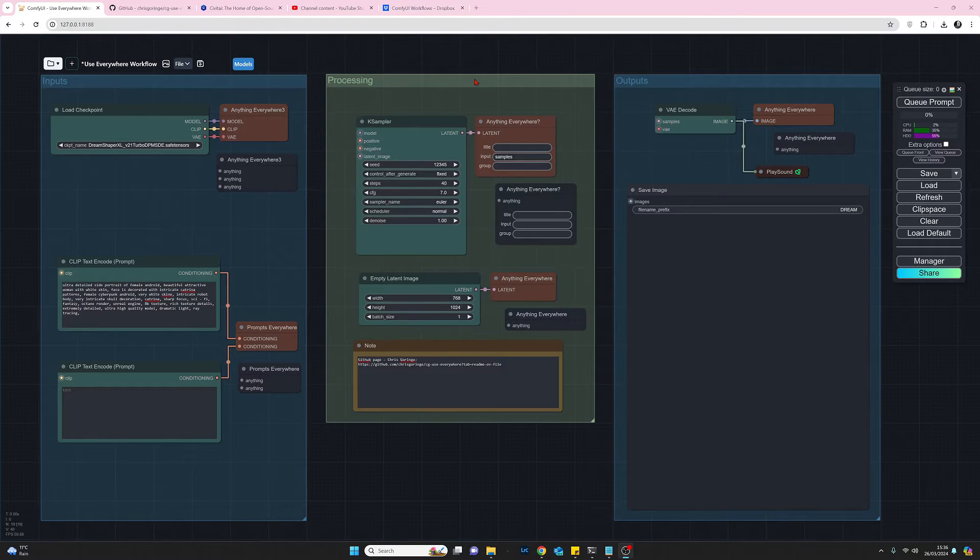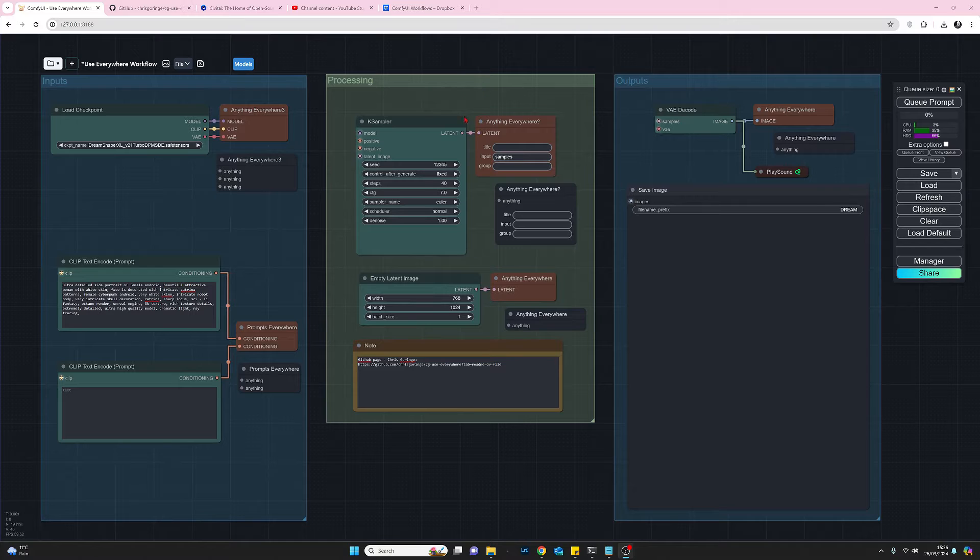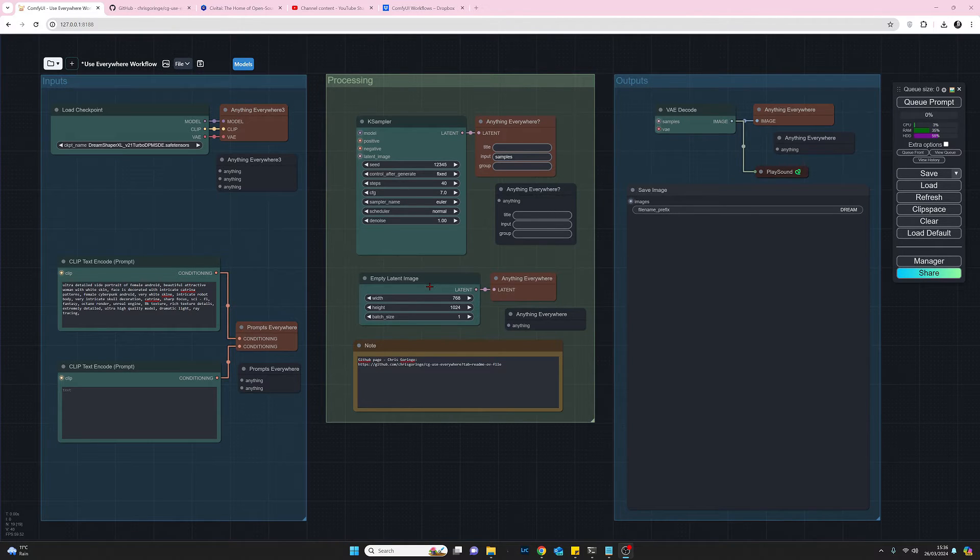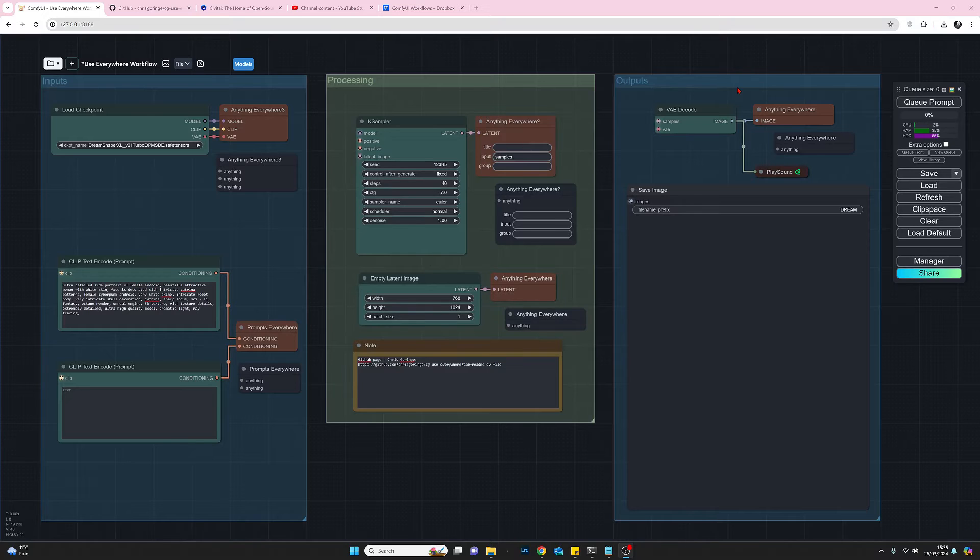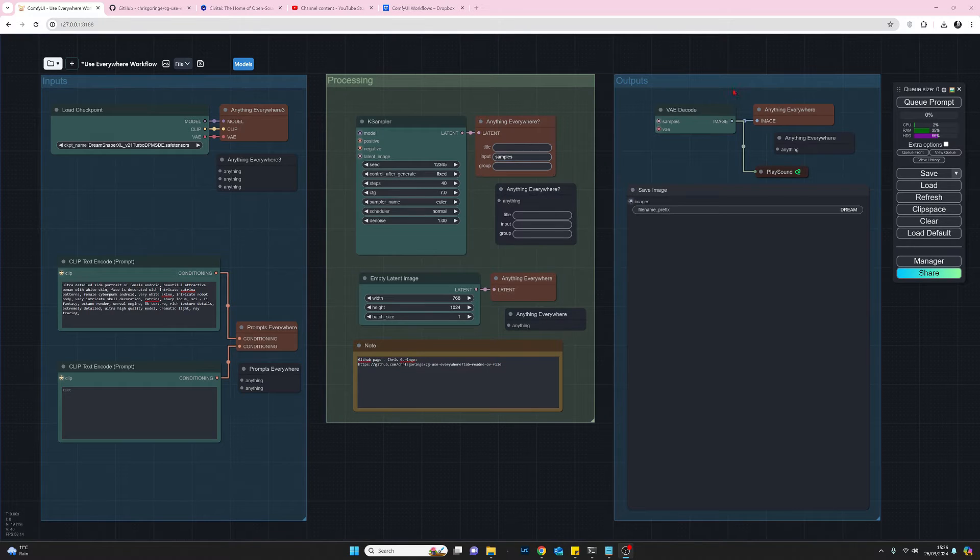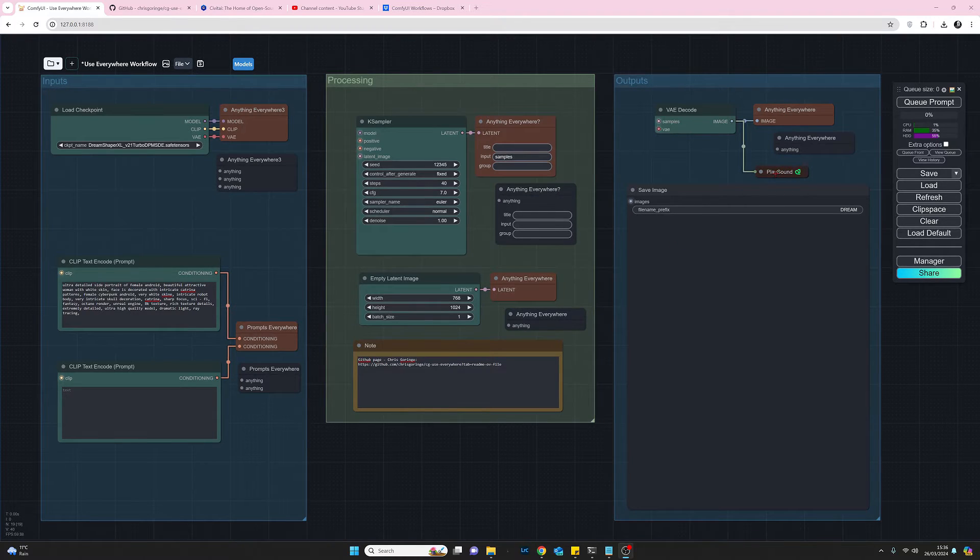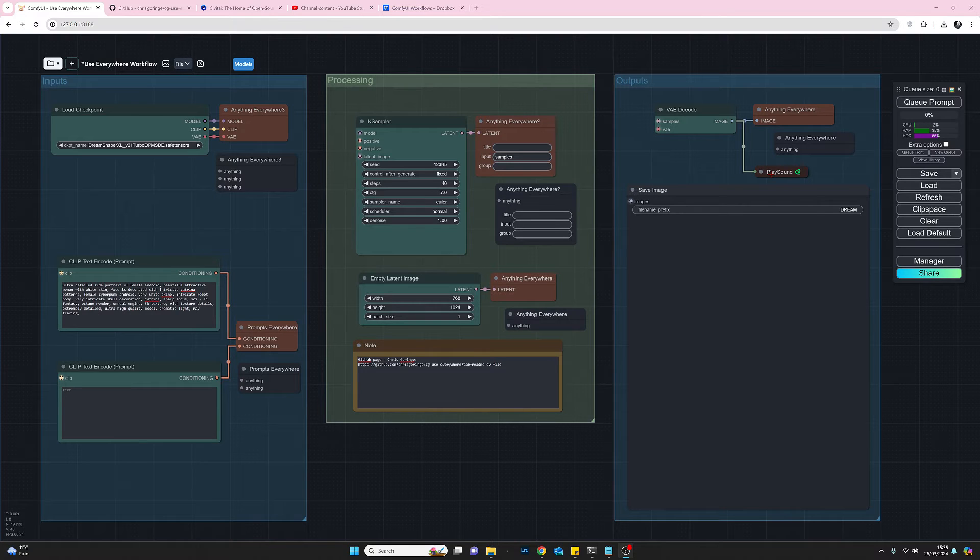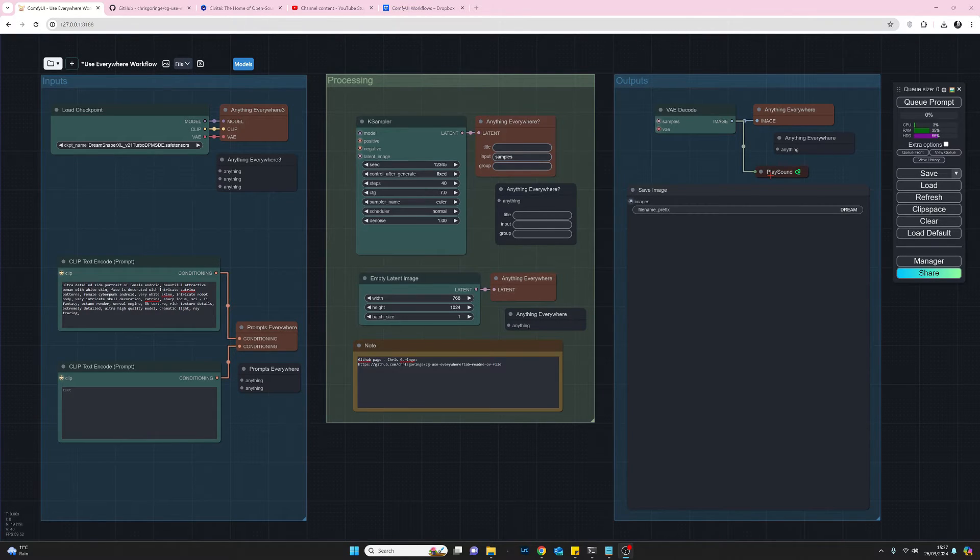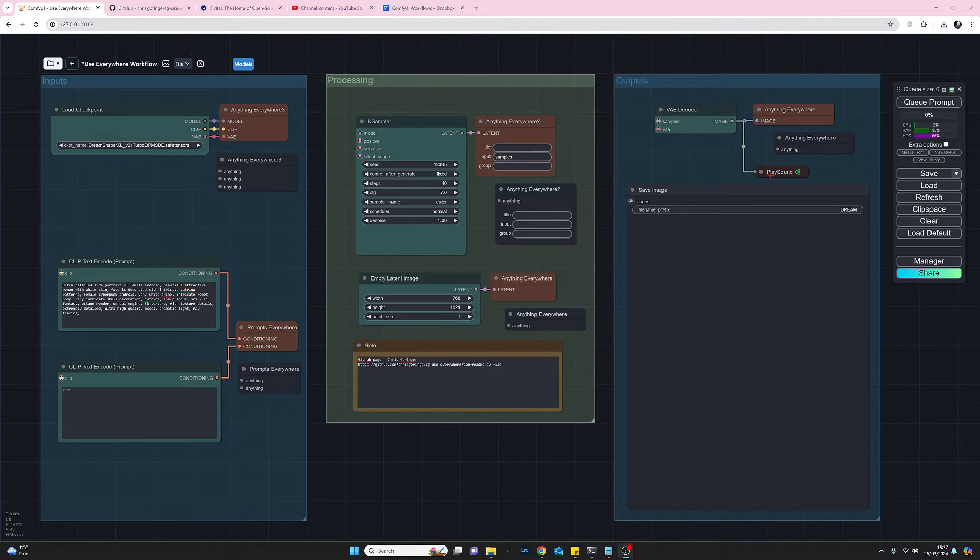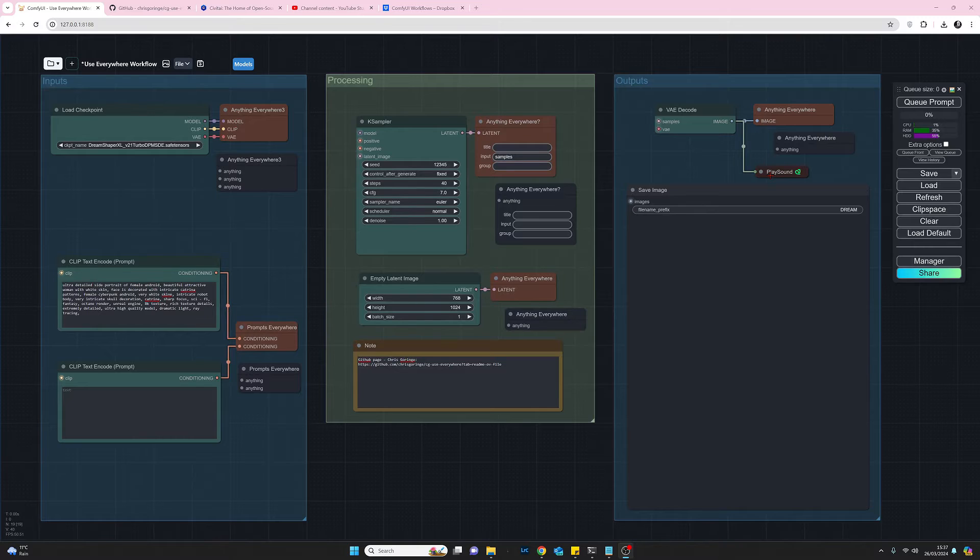The center group here is just the processing so we've got the ksampler and the empty latent image and then on the right hand side I've got the outputs which is the decode and the save image and I've also added my little play sound node that I like to use a lot just to make a noise when my image is ready so I can drift away and do other stuff. So that's basically my workflow.